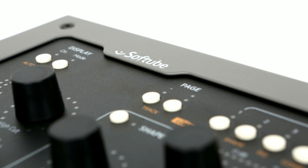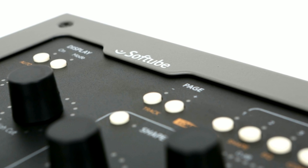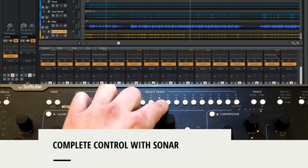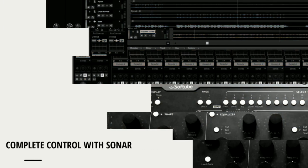In Sonar, crucial DAW functions like volume, pan, mute, and solo can be controlled right from the Console 1 hardware.